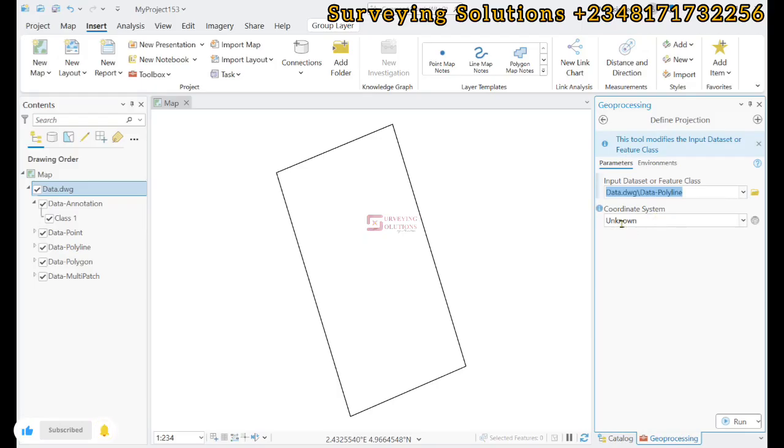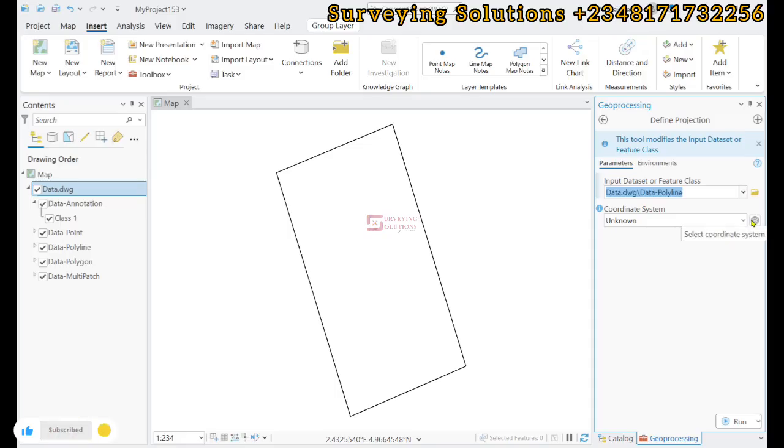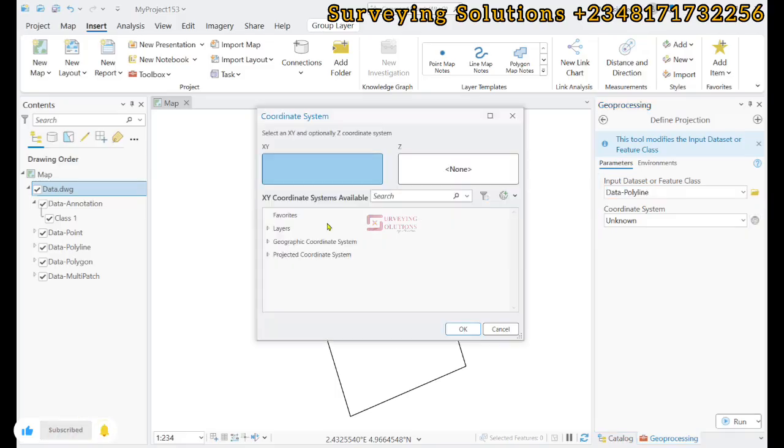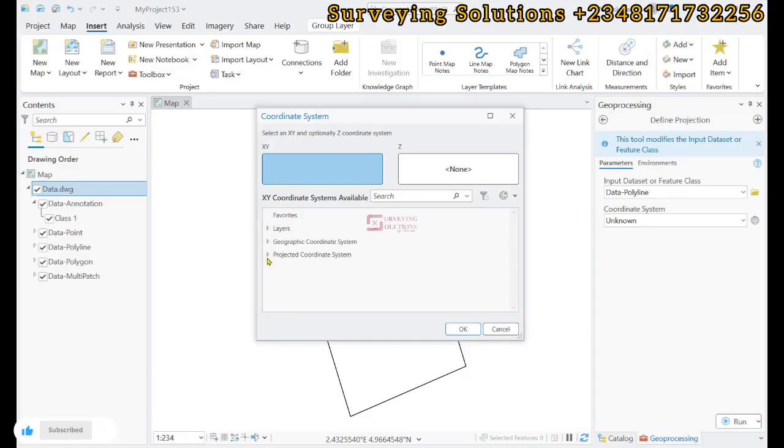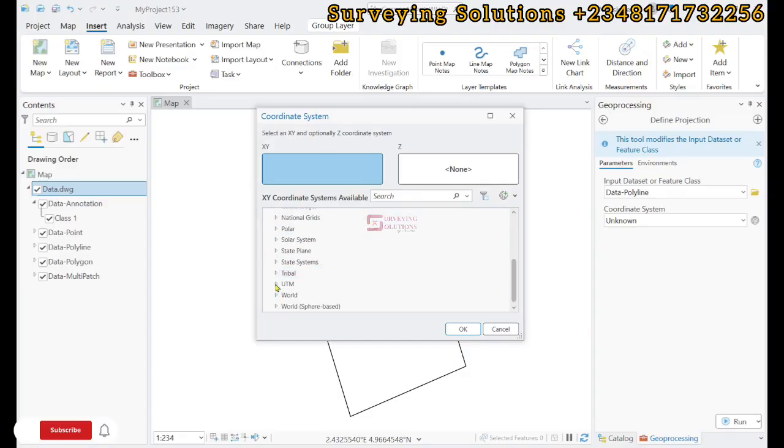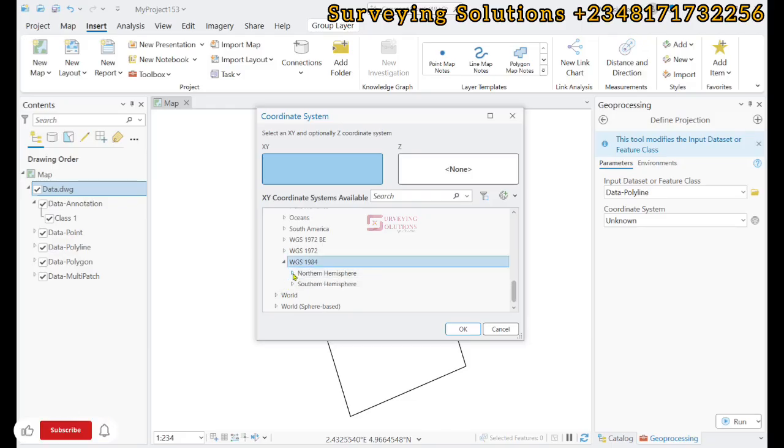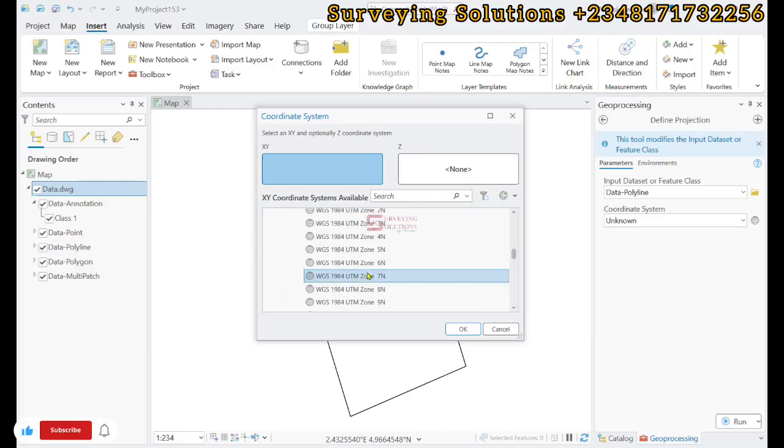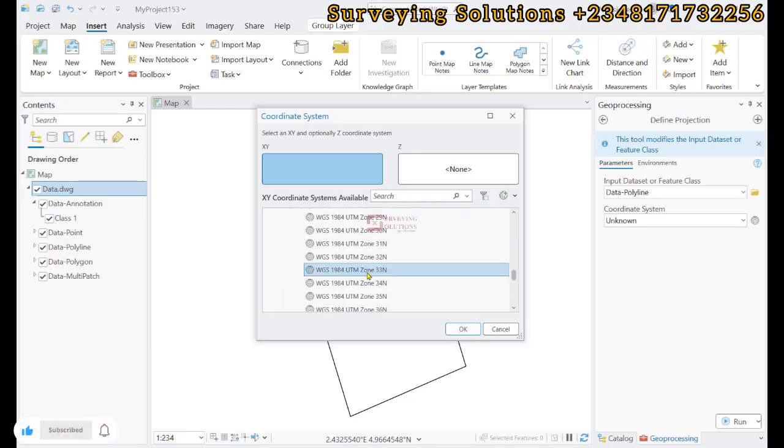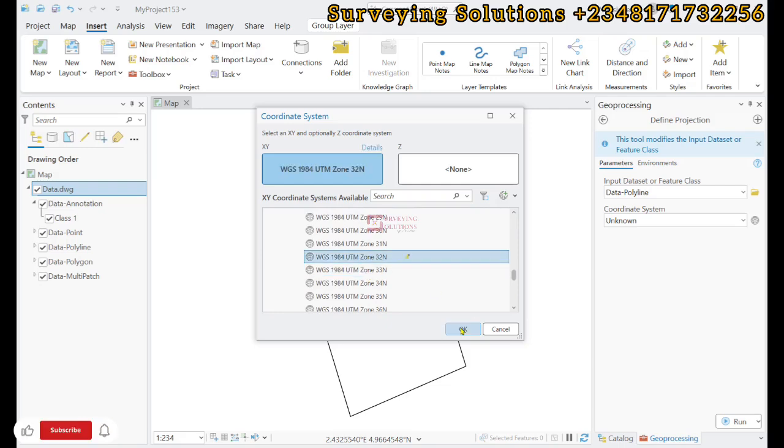You can easily search or use the drop down to scroll down. We go to WGS 1984, the northern hemisphere, and then we select zone 32 and click OK. Then we run and zoom to layer again.